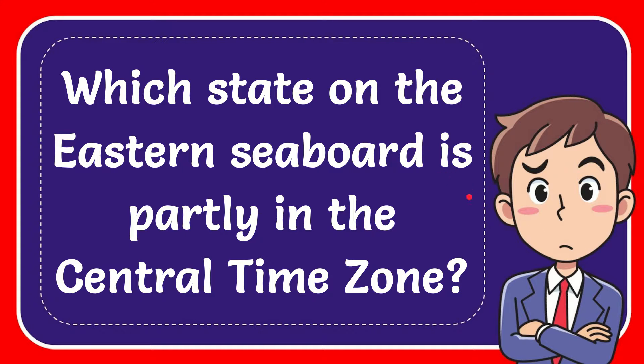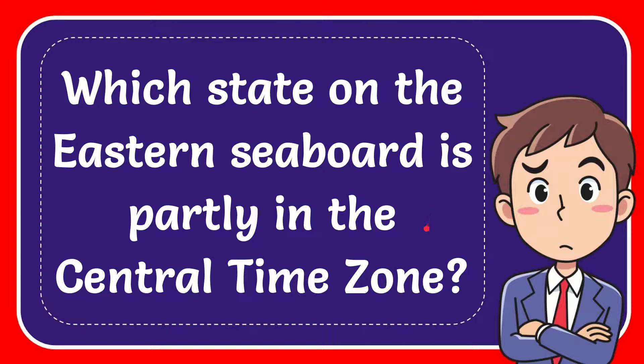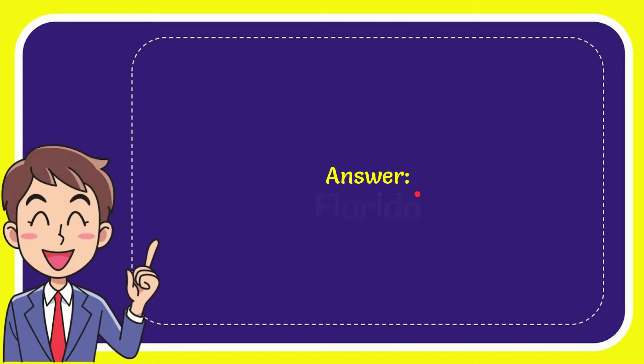In this video, I'm going to give you the answer to this question. The question is: which state on the eastern seaboard is partly in the central time zone? Well, the answer to the question is Florida.